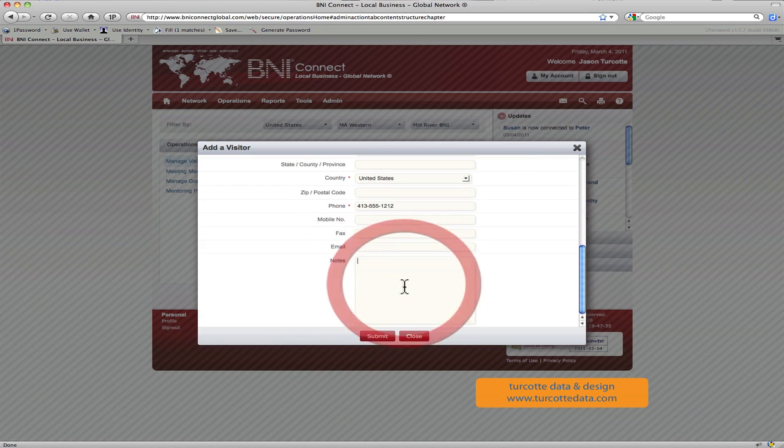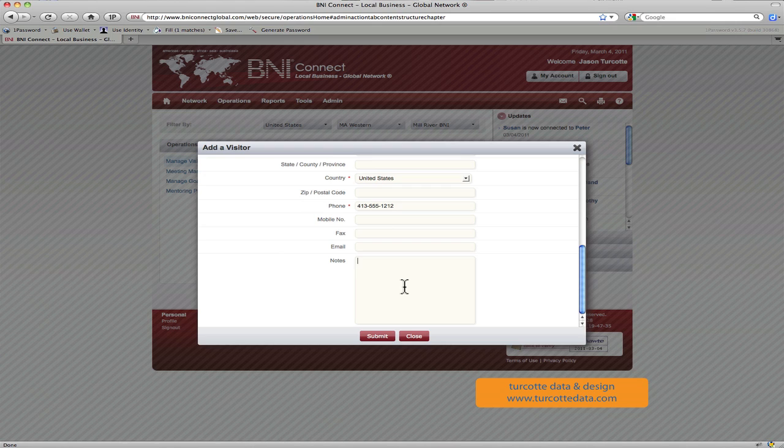And then down here in the notes section, you can put a little notes. Maybe perhaps took an application, we'll follow up. And then you would click the submit button, and that would add this person into the visitor system.